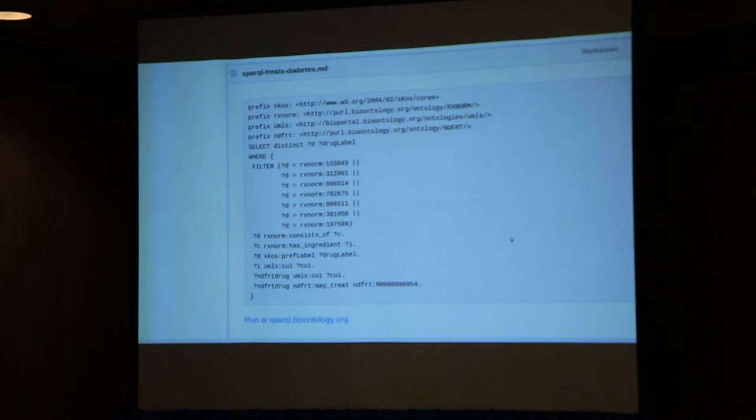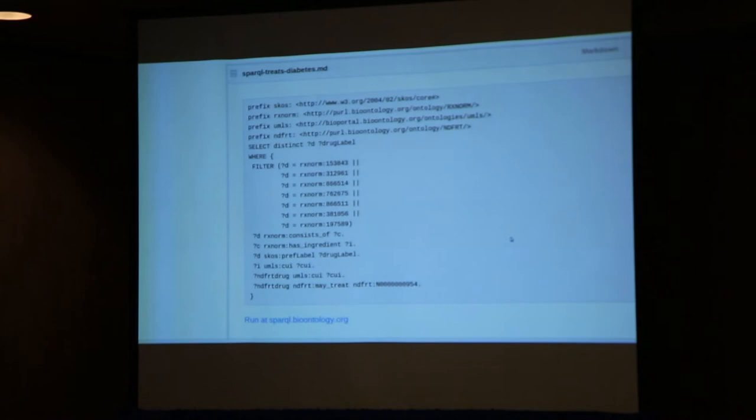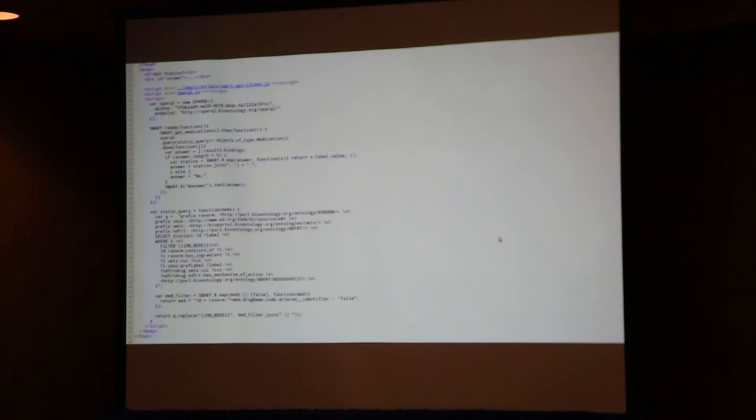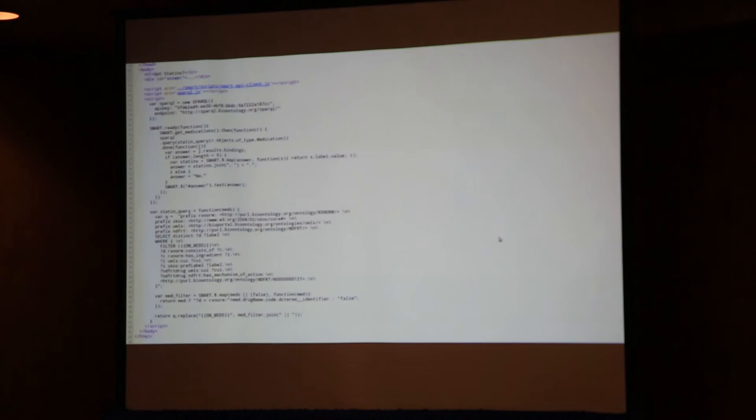Another example is a query that splits a medication list into medications relevant to diabetes — used to treat diabetes — and medications that aren't. If you're looking at a patient record with 20 medications, it's cognitively demanding to separate them at a glance. By mashing up patient data with authoritative reference sources, you can segment the list so at a glance you can see exactly which medications are diabetes medications and which aren't.